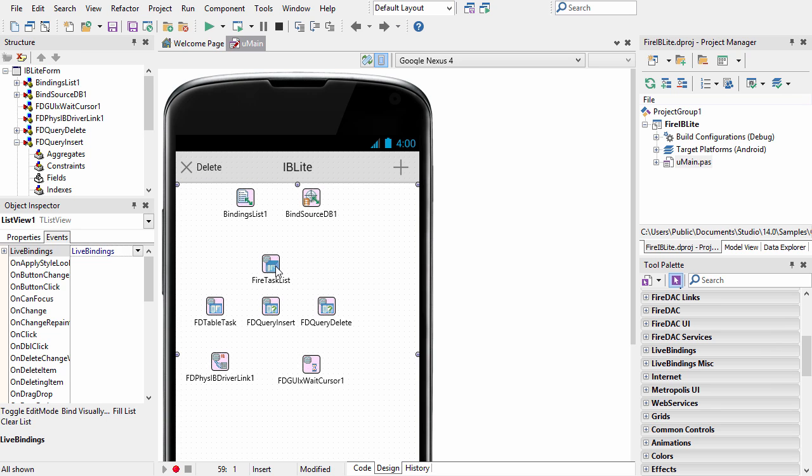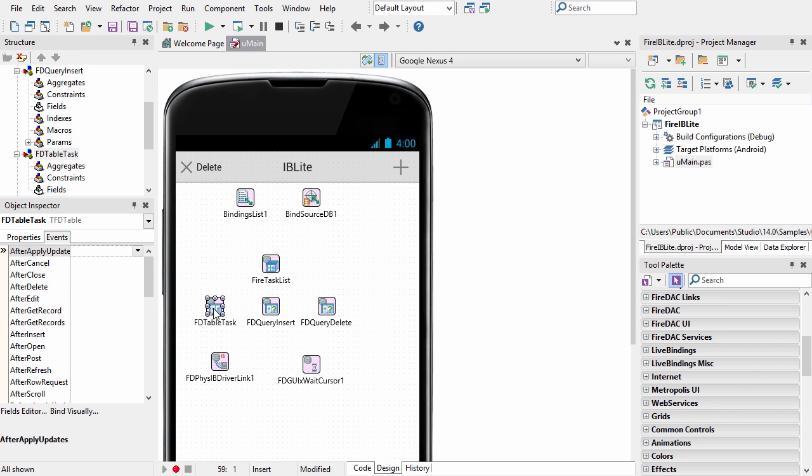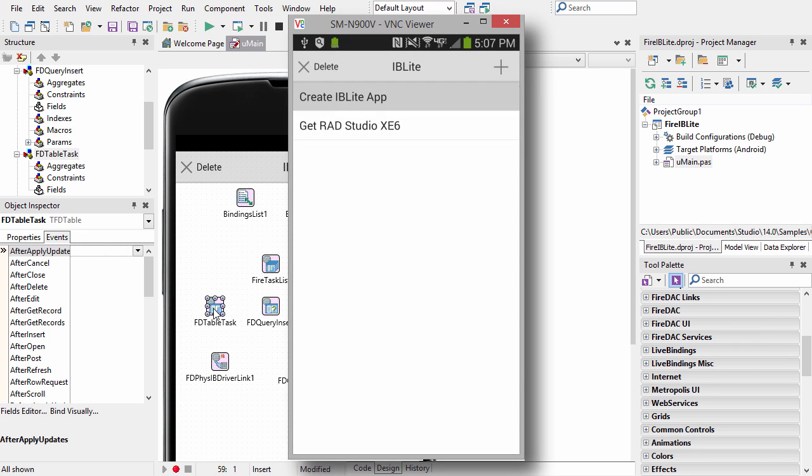The list view is bound to our FD table to display the list of tasks. Here we see the mobile code snippet running on my Note 3.